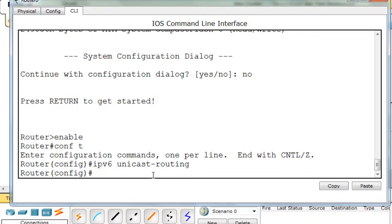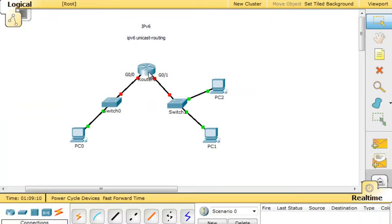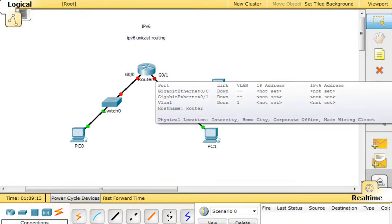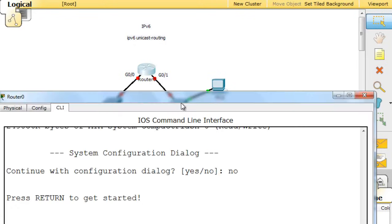So now that we have our IPv6 routing enabled, we need to go to our two interfaces, and we have interface gigabit 0/0. You can see it here, and we have interface gigabit 0/1. This router is the new 1941 router that you can use in the new Packet Tracer 6. A 1941 router has gigabit interfaces.